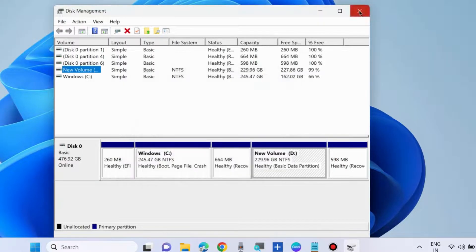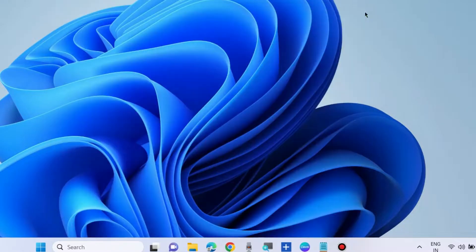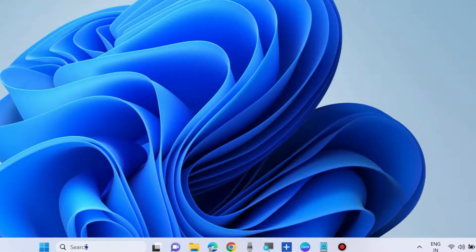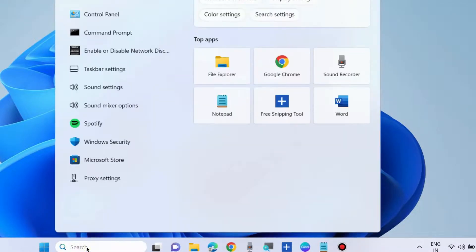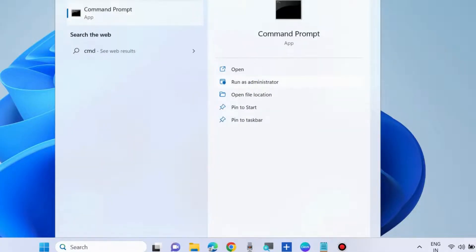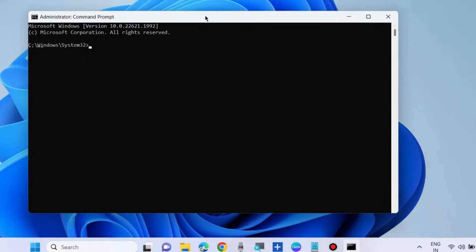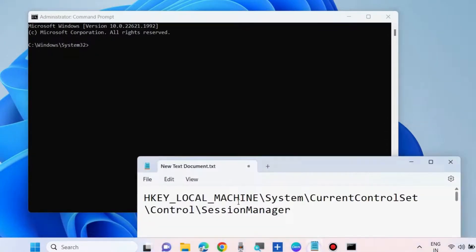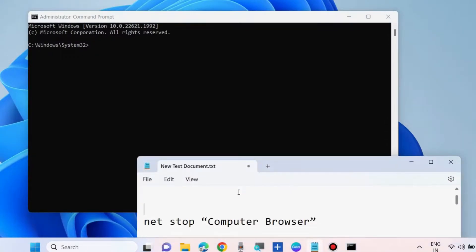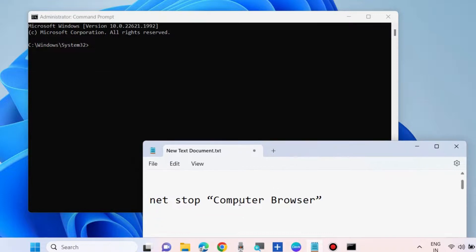If your problem persists, launch Command Prompt. Type 'cmd' in Windows search and open Command Prompt as administrator. Execute the command: net stop computer browser.